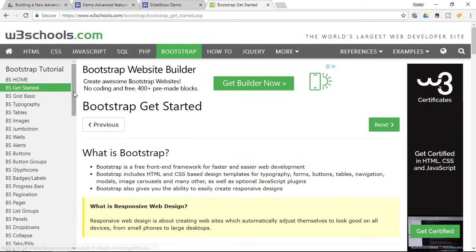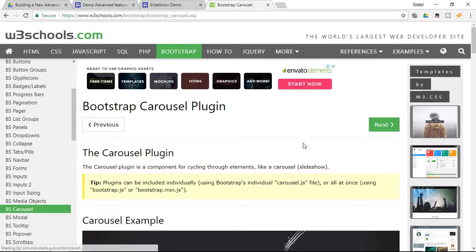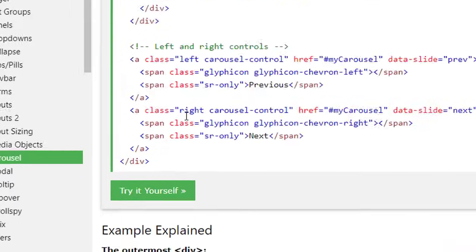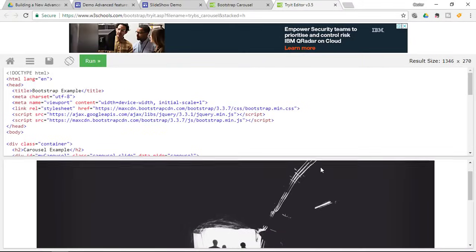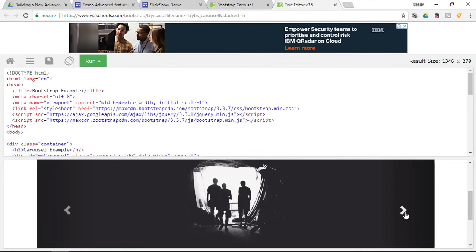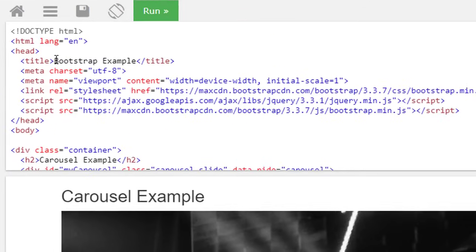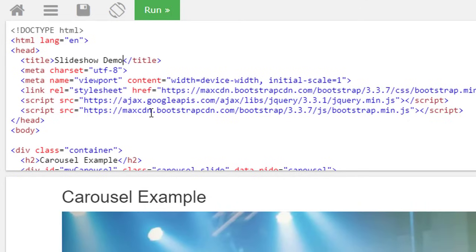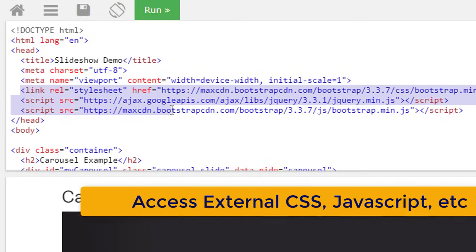We are going to locate the Bootstrap carousel. The Bootstrap carousel is a framework that allows you to create various forms of carousels. Go ahead and click Try It Yourself. You'll see an example carousel with controls to go left and right, embedded images, and little navigational buttons at the bottom. The first thing you'll have to do is change the title of the page — we are going to call this Slideshow Demo. Leave the three lines that access Bootstrap code on their servers.